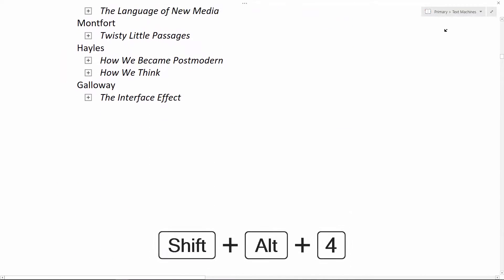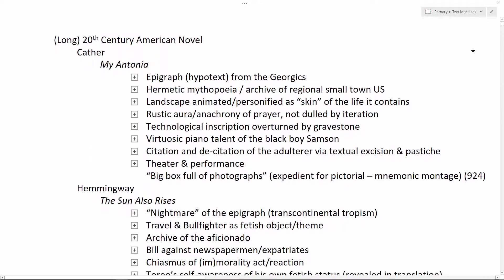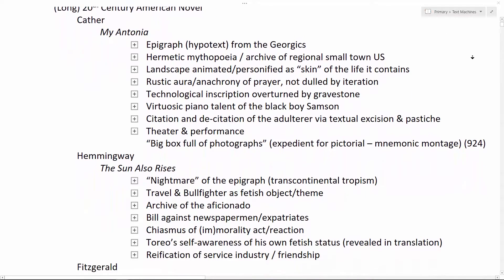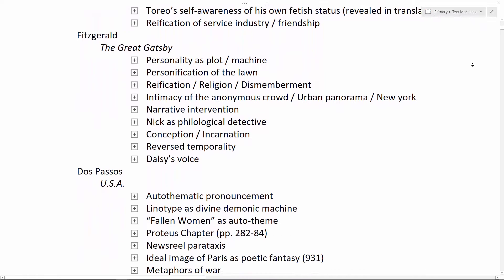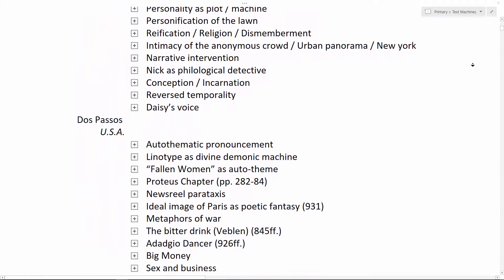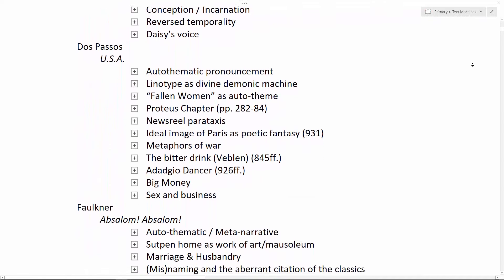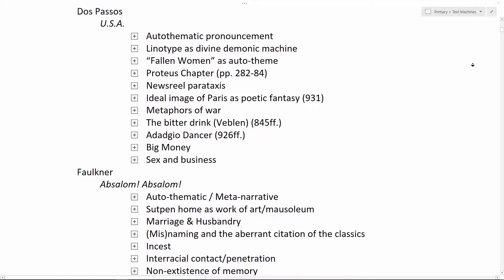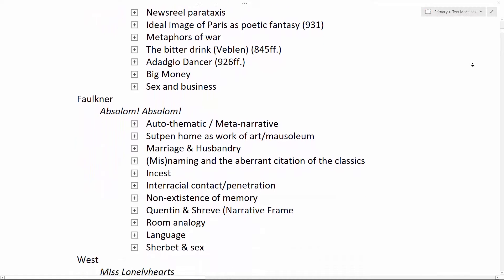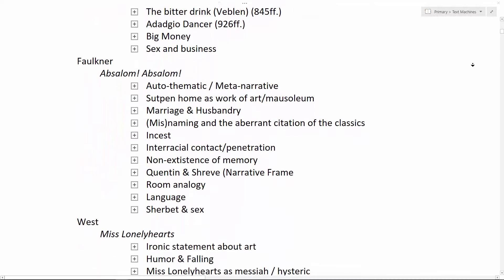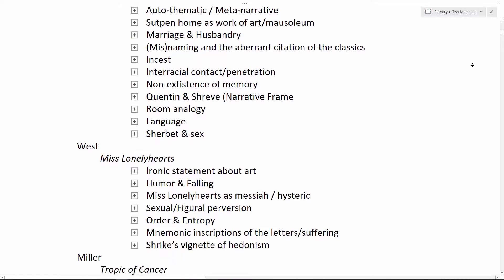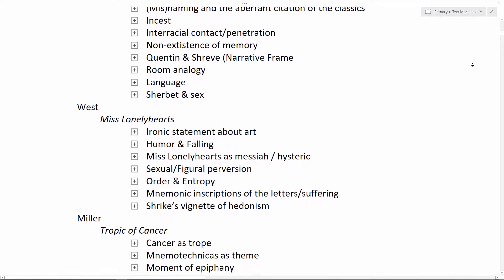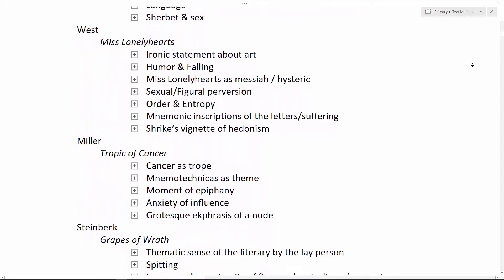Shift-Alt-4 opens the work-specific themes I created to sort the various quotations from each. I was able to sort all of the citations from Faulkner's Absalom Absalom into a dozen or so thematic categories having to do with narrative, domestic space, race, memory, and various forms of sexuality.